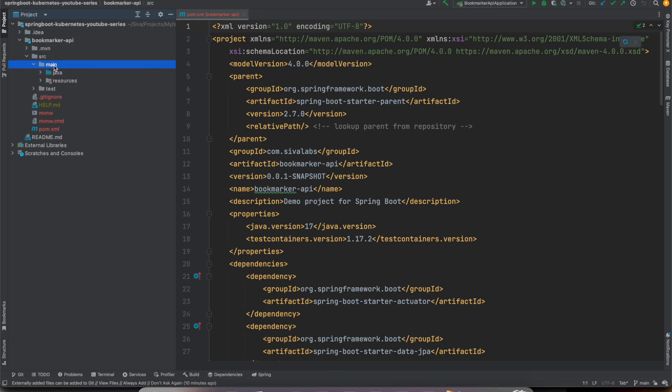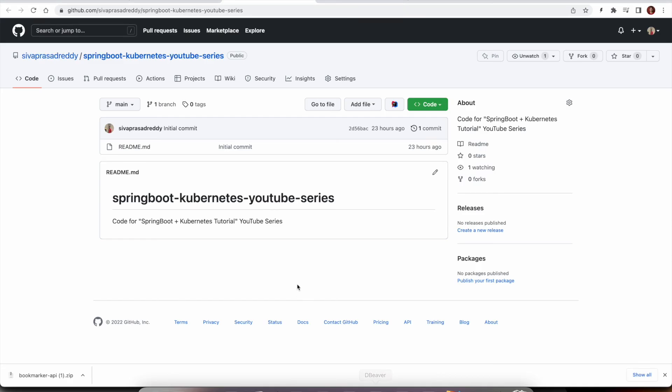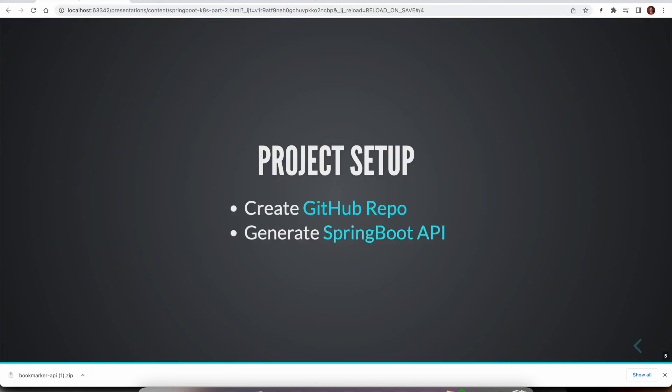So it is going to convert this into a Java project now. So we can start working on this application. So this is all the setup that we have to get started and we are going to start building the feature from next video onwards.